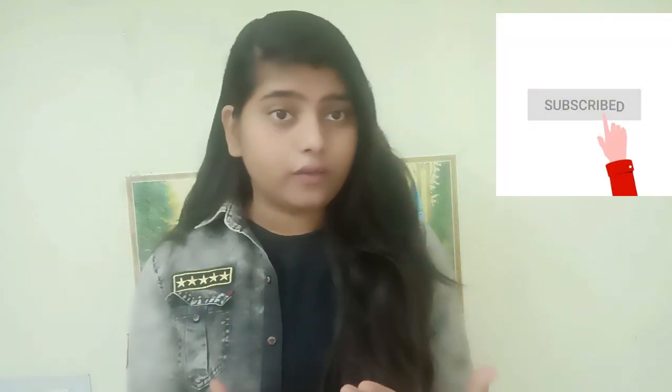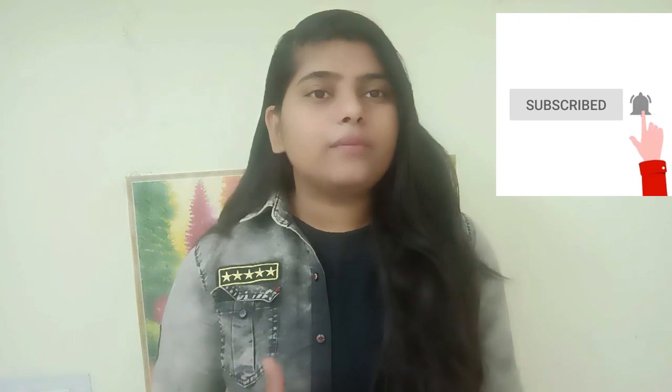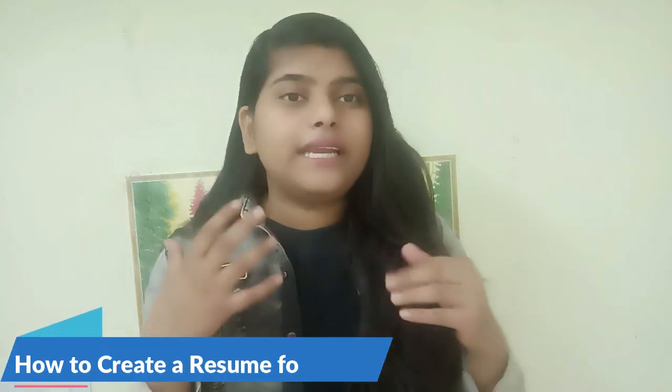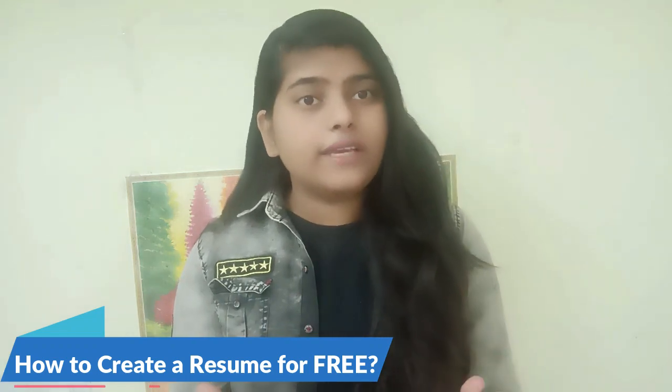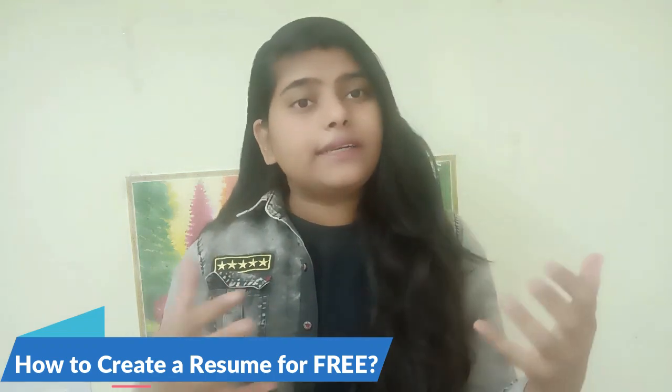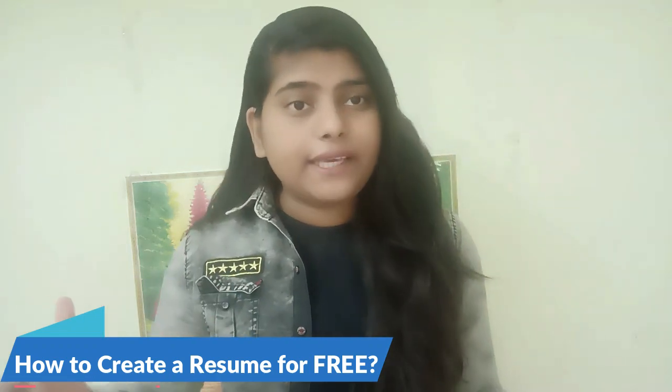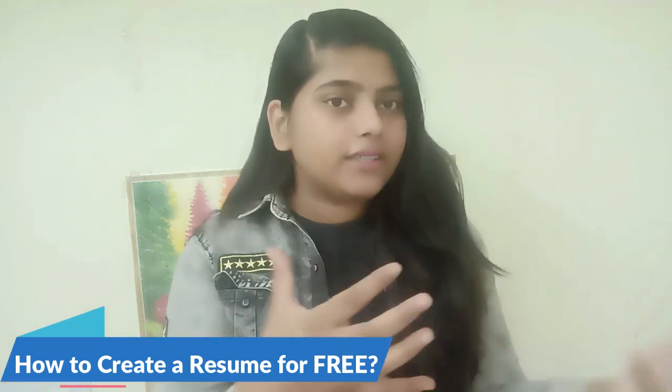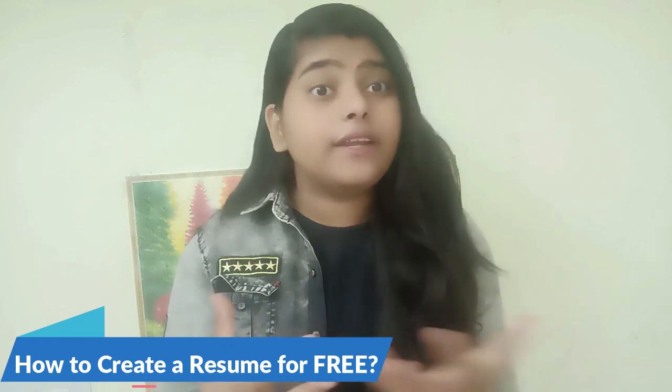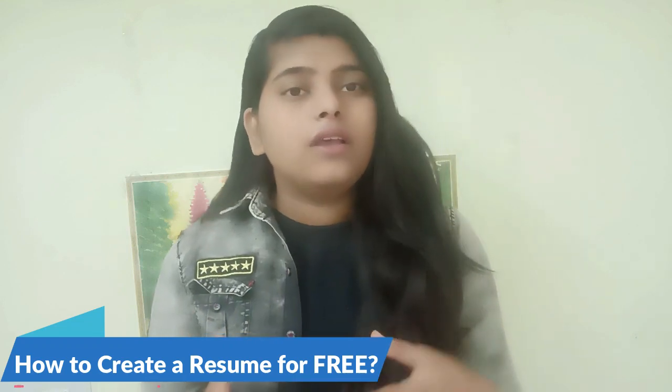Hey everyone, welcome back to my YouTube channel. For those who haven't subscribed yet, I'll definitely encourage you to subscribe right away. In this video, I am going to tell you about resumes and how you can create an effective resume so that your application is the first one that gets noticed by recruiters.